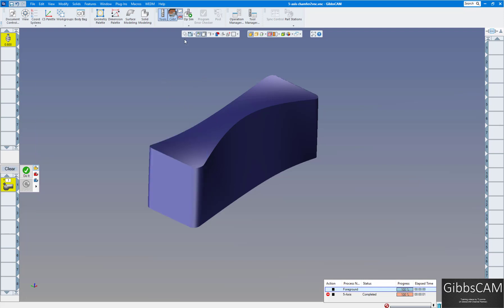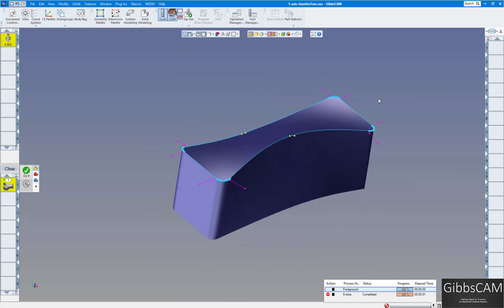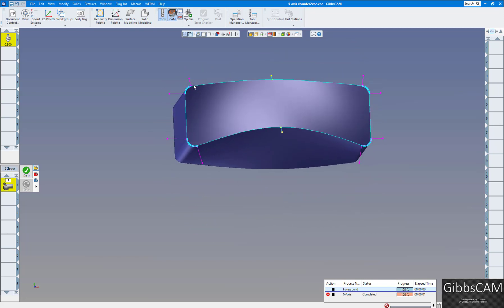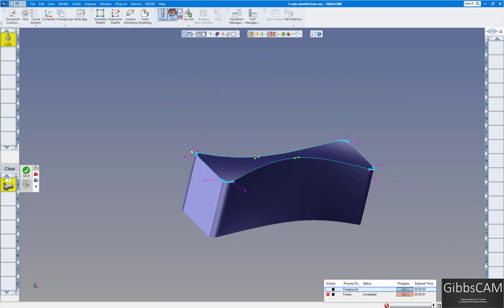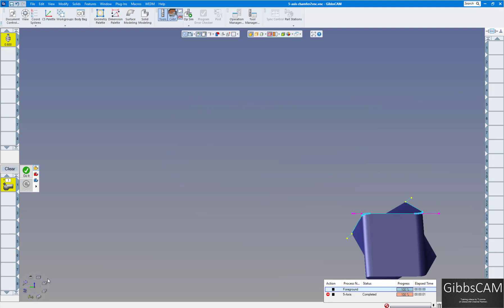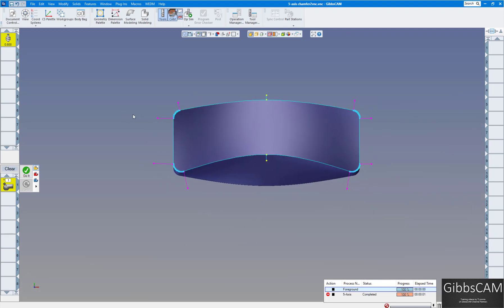I already have my part here. Let me turn on my geometry. I extracted the geometry off the top surface there. What I have here are orientation lines. You can draw those freehand or make them exact any way you'd like. What this is telling the tool is that when it gets to this point, you want the tool parallel with this line, and as it transitions around the corner, parallel with each subsequent line and so forth.